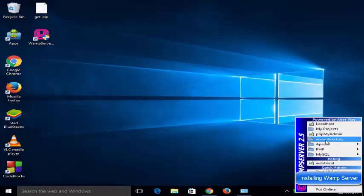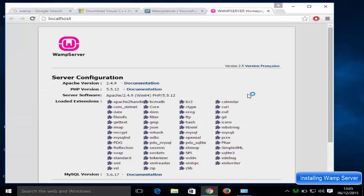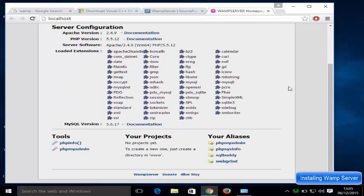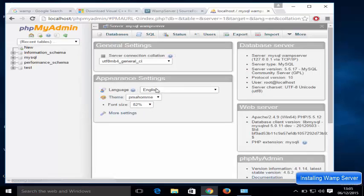You can open the WAMP server menu and see options like localhost, my projects, phpMyAdmin, your www directory, and MySQL. Let's open localhost — it's going to open the localhost page where you can see PHP info and phpMyAdmin. Click phpMyAdmin and it will open your phpMyAdmin interface. So in this way you can install WAMP server on your Windows 10 operating system. I hope you enjoyed this video — please like, comment, subscribe, and bye for now.